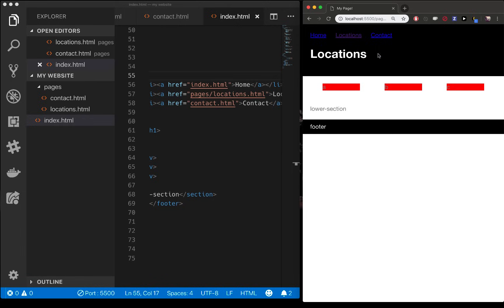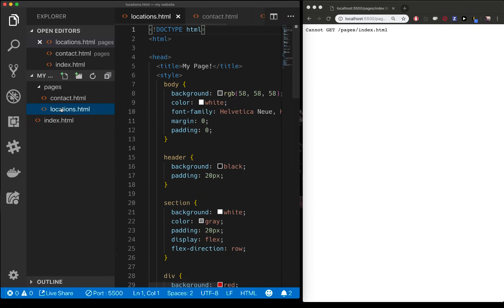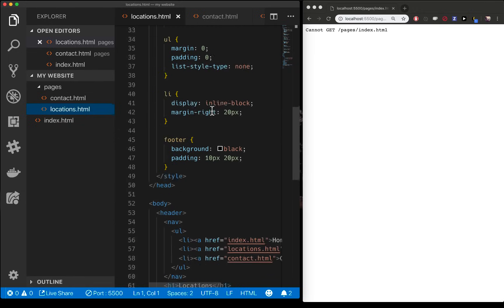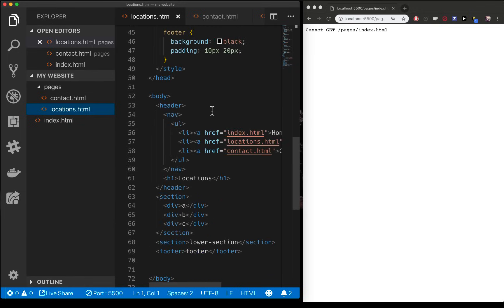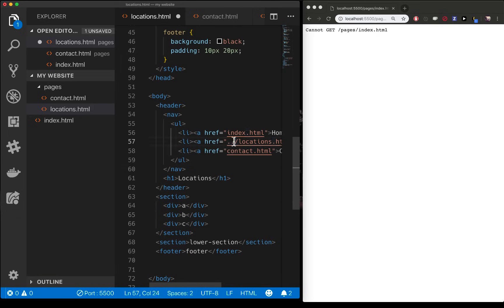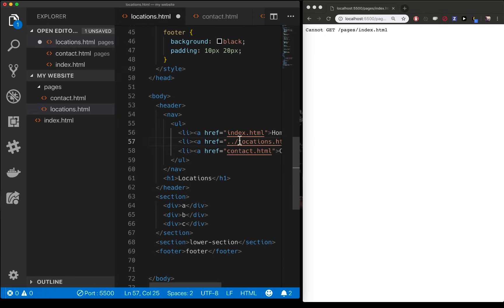And you notice if I'm in the locations page and click on home, I can't get pages slash index.html because I'm on the locations page and I clicked for index.html and that doesn't exist in my folder. So if you want to look up a folder level, you have to do dot dot slash. That means, hey, look in the folder above mine. So if I'm in pages right here and I do dot dot slash, then it's going to go up a level, which is right here.